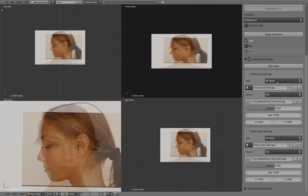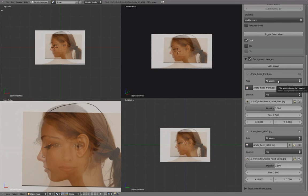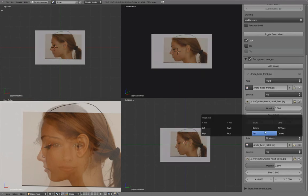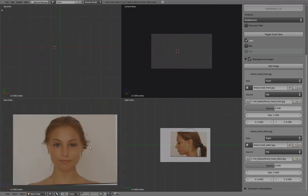Set the Front image to be only viewable in Front view, and set the Side image to be only viewable in Side view.